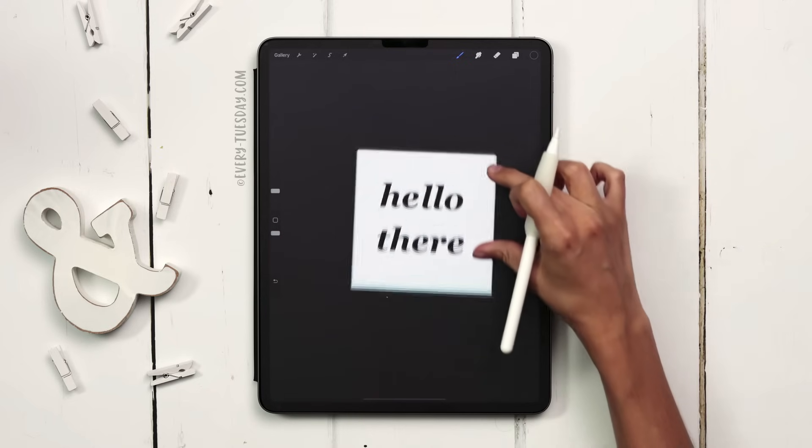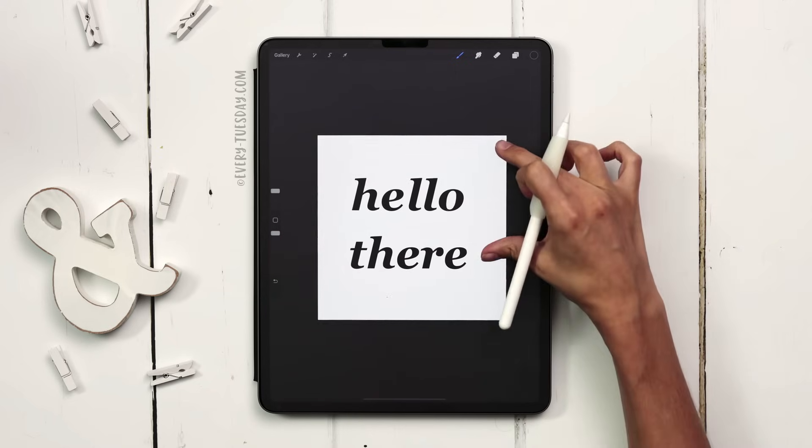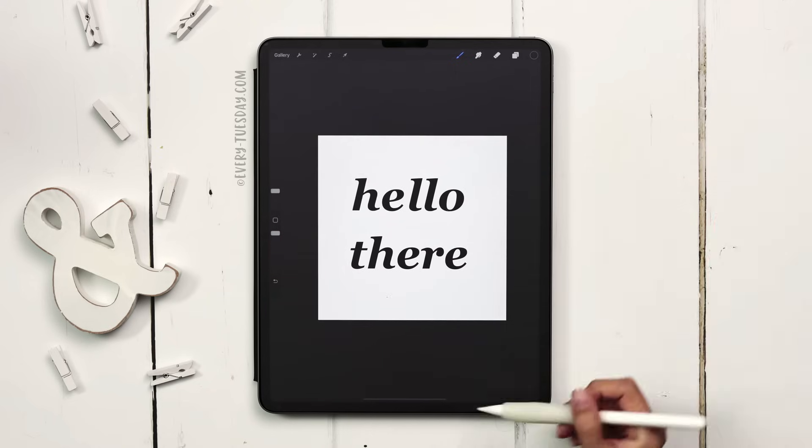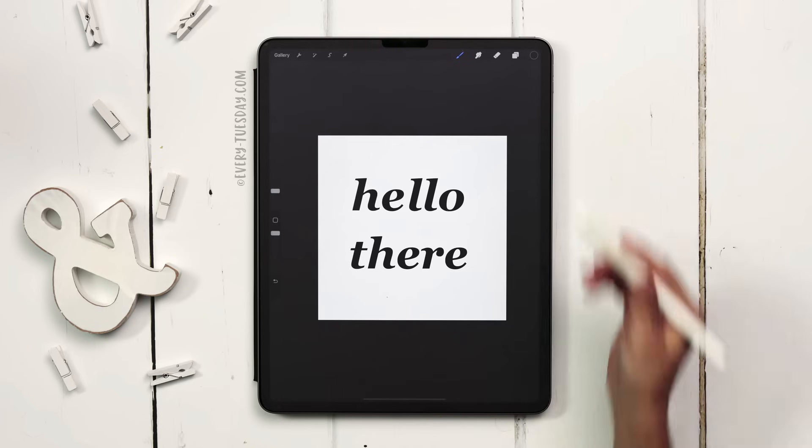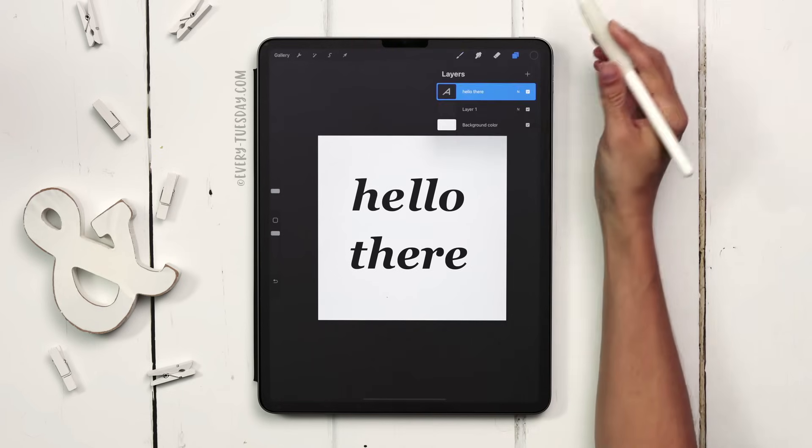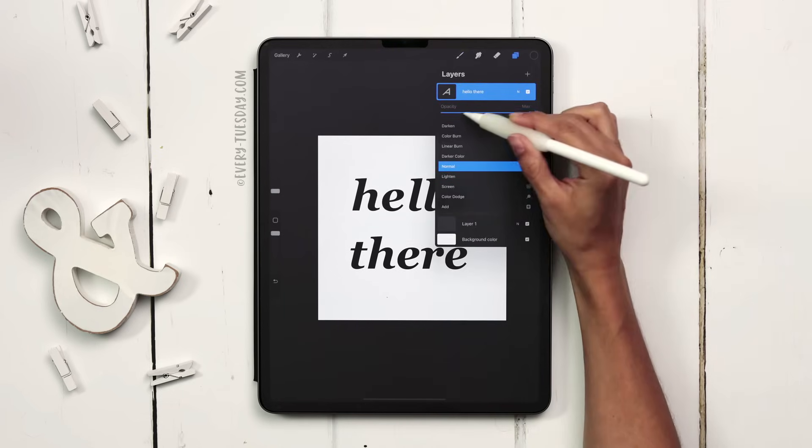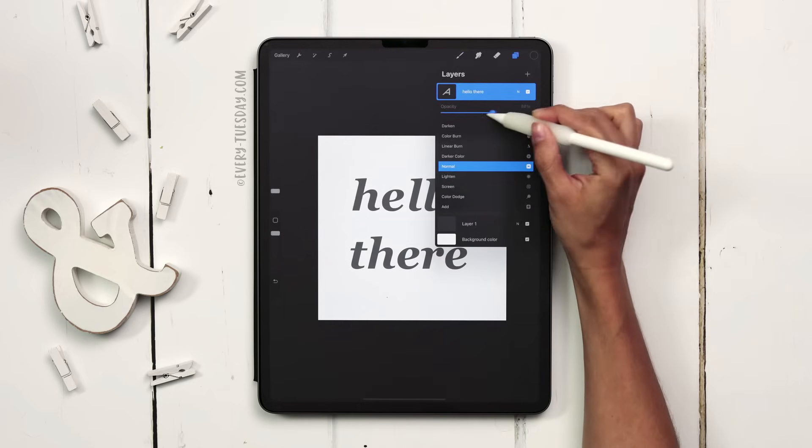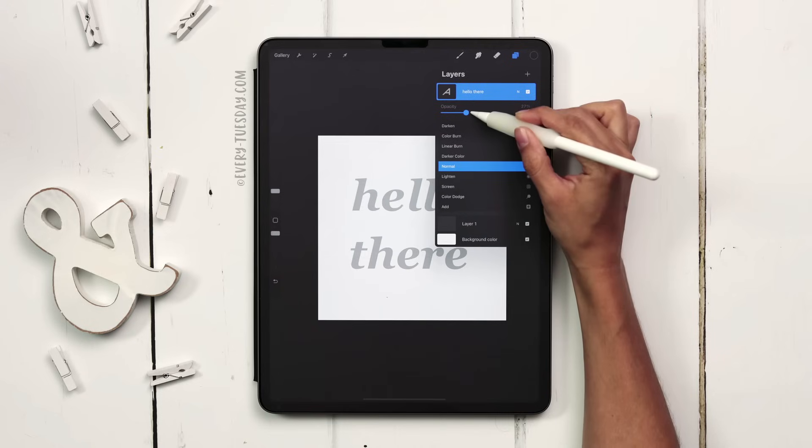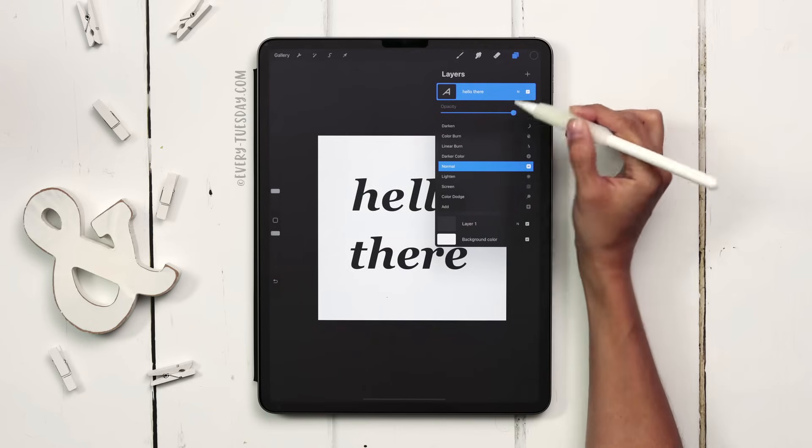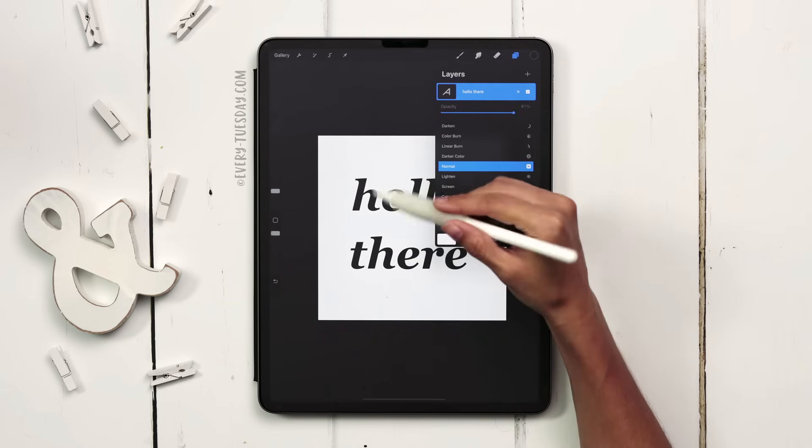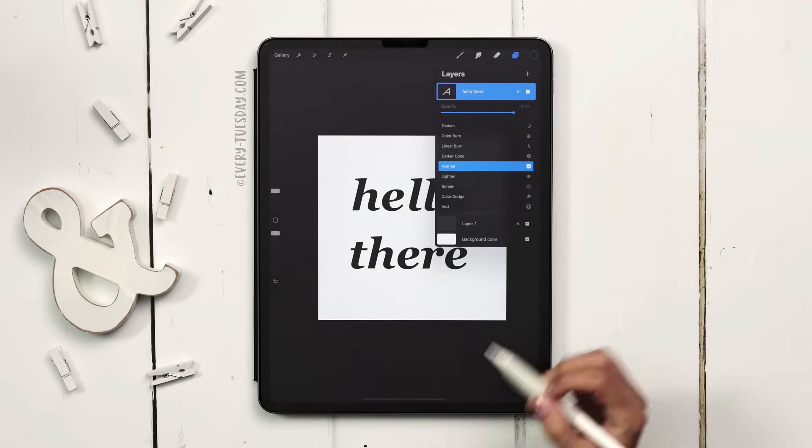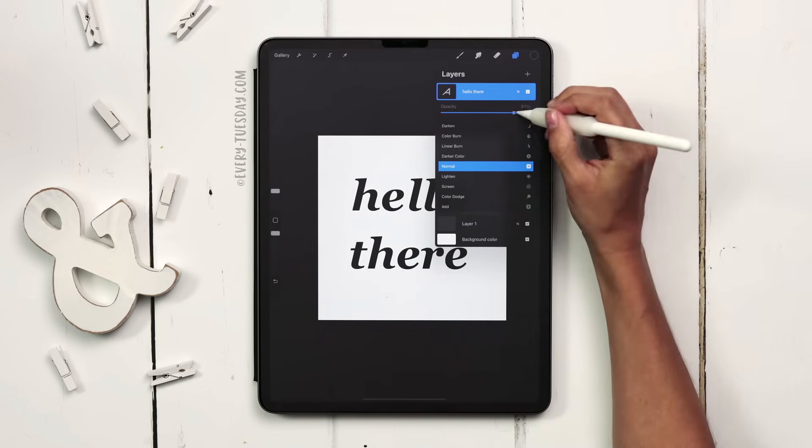Just a couple more things to let you know about. I mentioned not using the opacity setting in the bottom panel. Over here you would hit the little N and then drag this opacity slider so you have direct access to it whenever you want to. You don't have to worry about tapping into this and then going into that bottom panel.